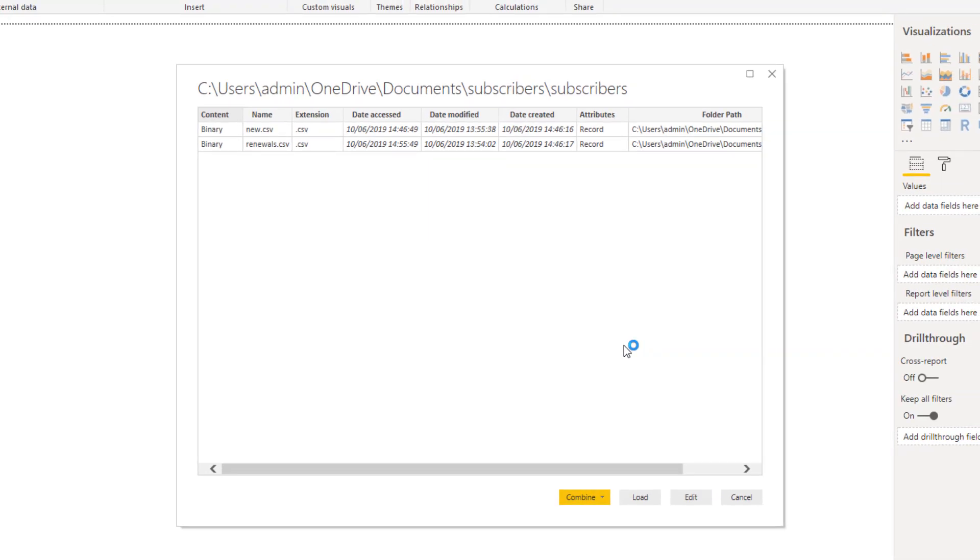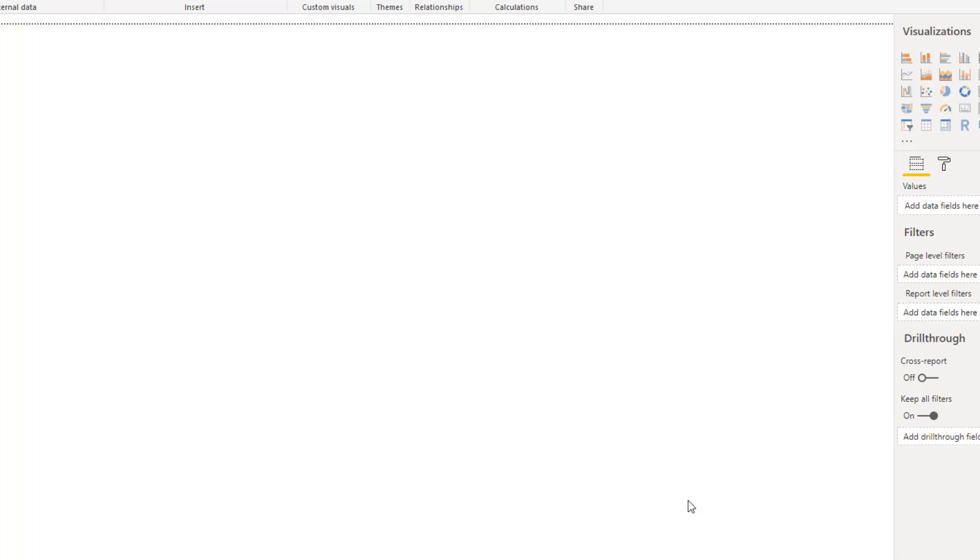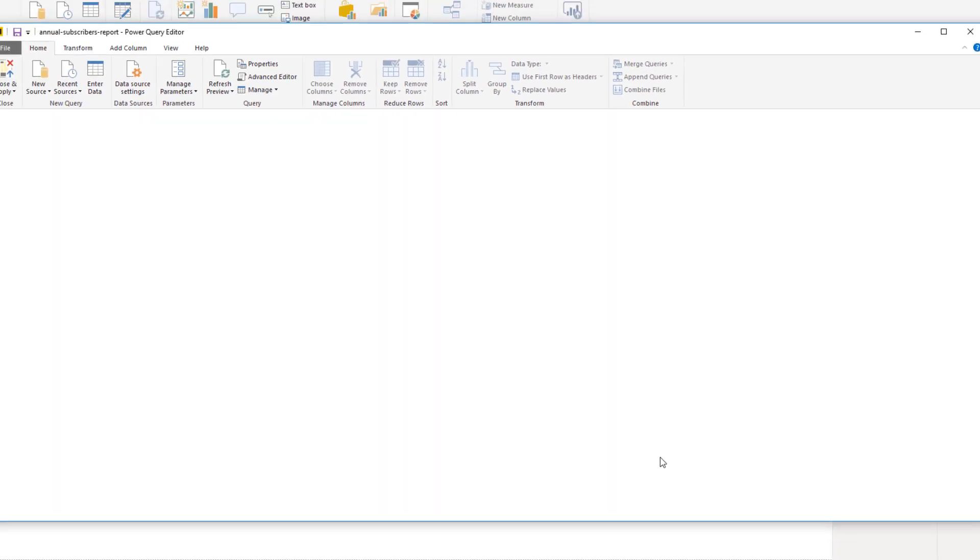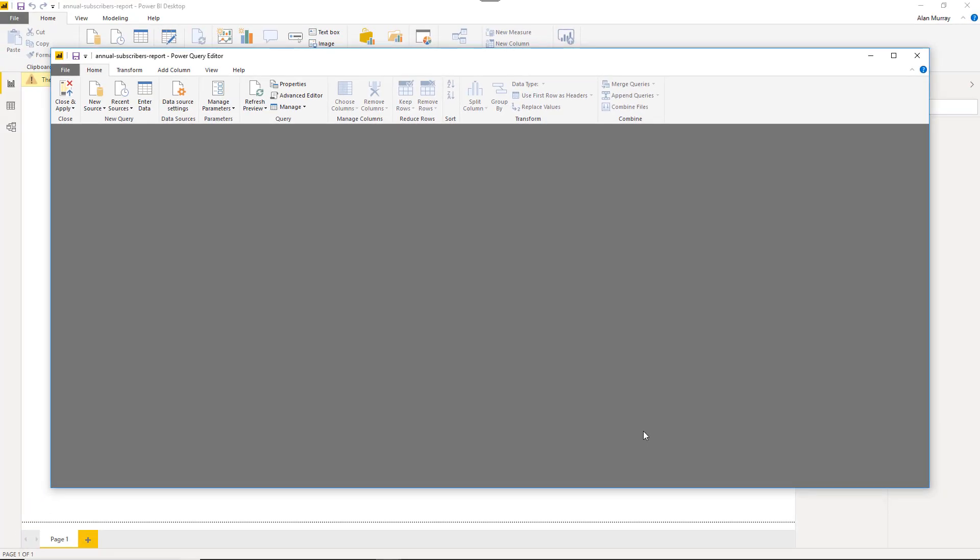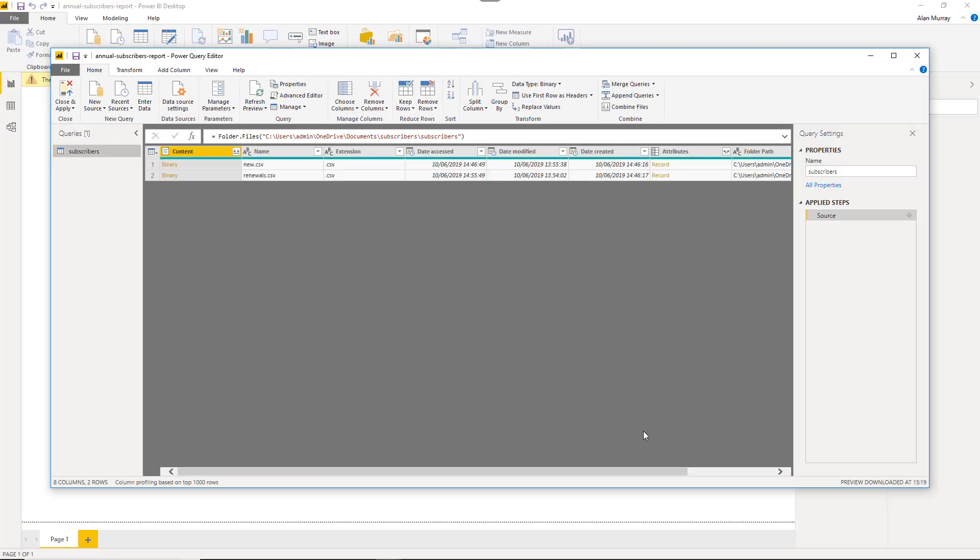Here we are. We have two CSV files and some information about them. At the bottom we have a few buttons to combine them, load them, or cancel. The one I want, and I would encourage people to go for, is edit. So that we can get a look at our data and start to perform further transformations if needed. Always a good habit to press edit. We'll be doing that with all of our imports.